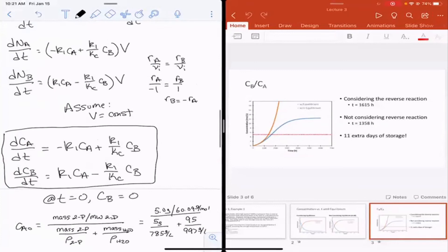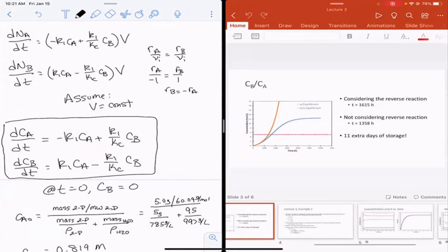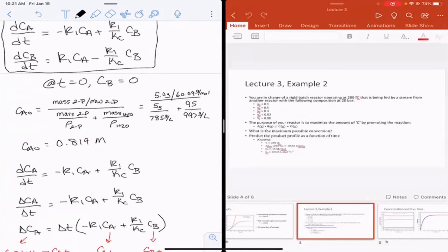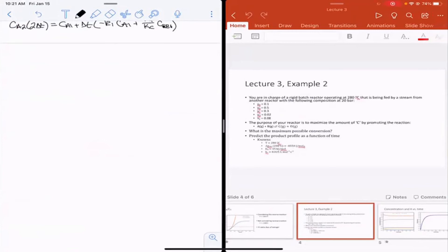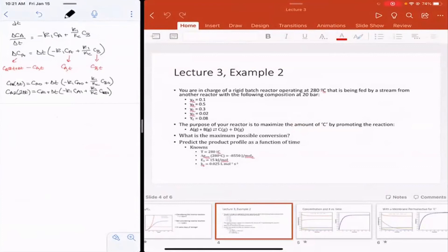Example 2: You're in charge of a rigid, constant-volume batch reactor operating at 280°C, fed by a stream with given mole fractions of A, B, C, D, and E. The purpose is to maximize the formation of C. The questions are: (1) what is the maximum possible conversion, and (2) predict the product profiles as a function of time? The first step is to find the equilibrium constant Kp.